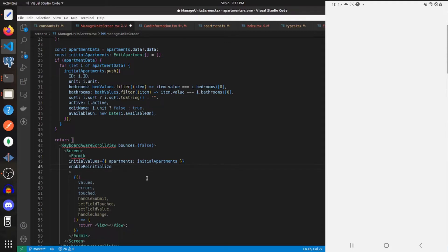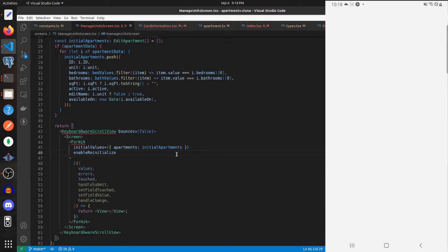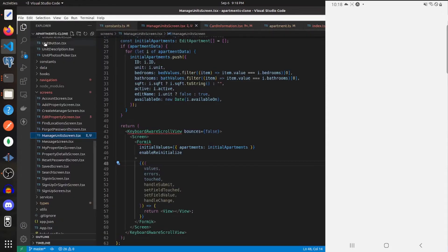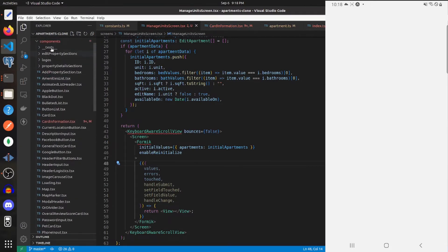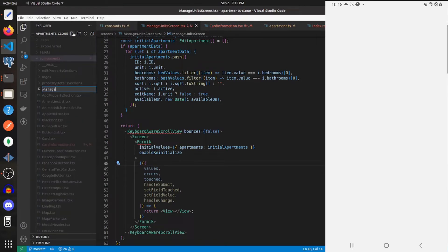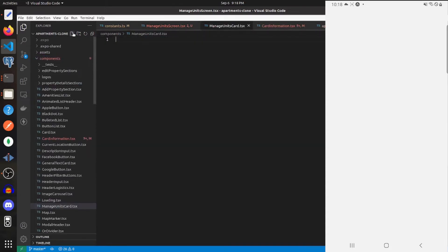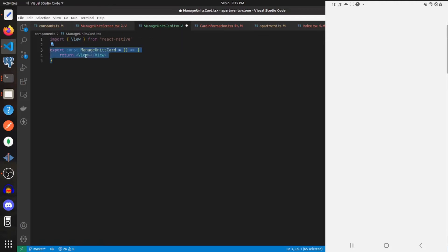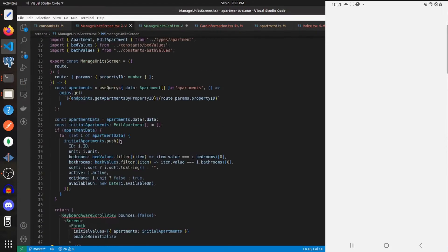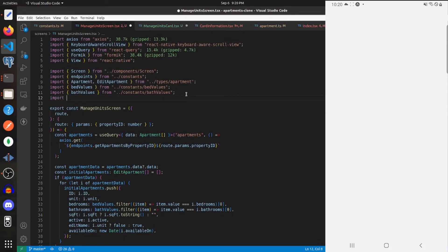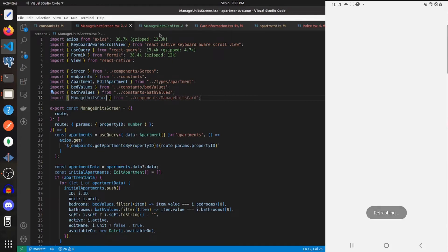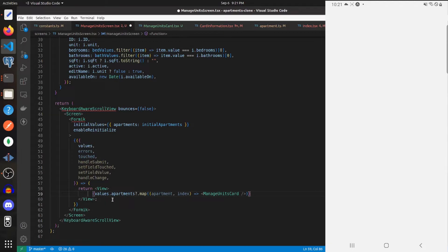We're going to go to our apartment type to export this type, then import PickerItem. We'll import this type and set the initial values on our Formik component, setting the enableReinitialize prop to true. For each apartment within the initial apartments we need to show a card, so I'm going to create a new component called ManageUnitsCard. For right now we'll just import View and return that, then import this component into the manage units screen. Within the Formik component we'll map through values.apartments and return a ManageUnitsCard.